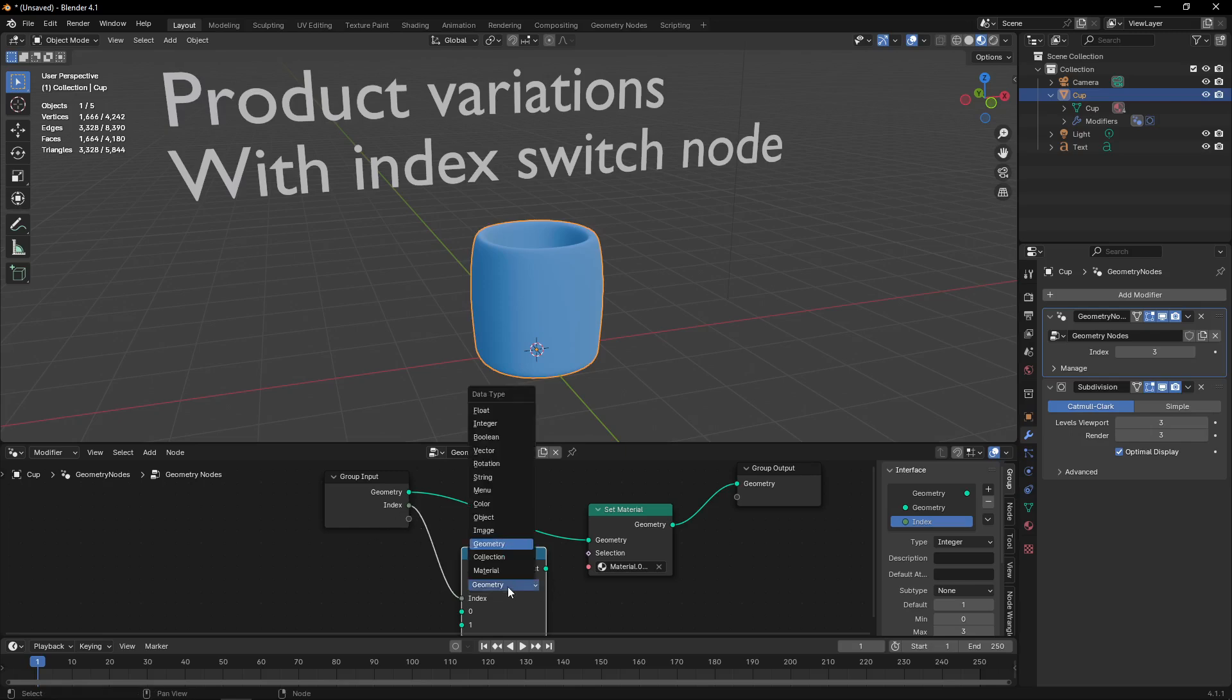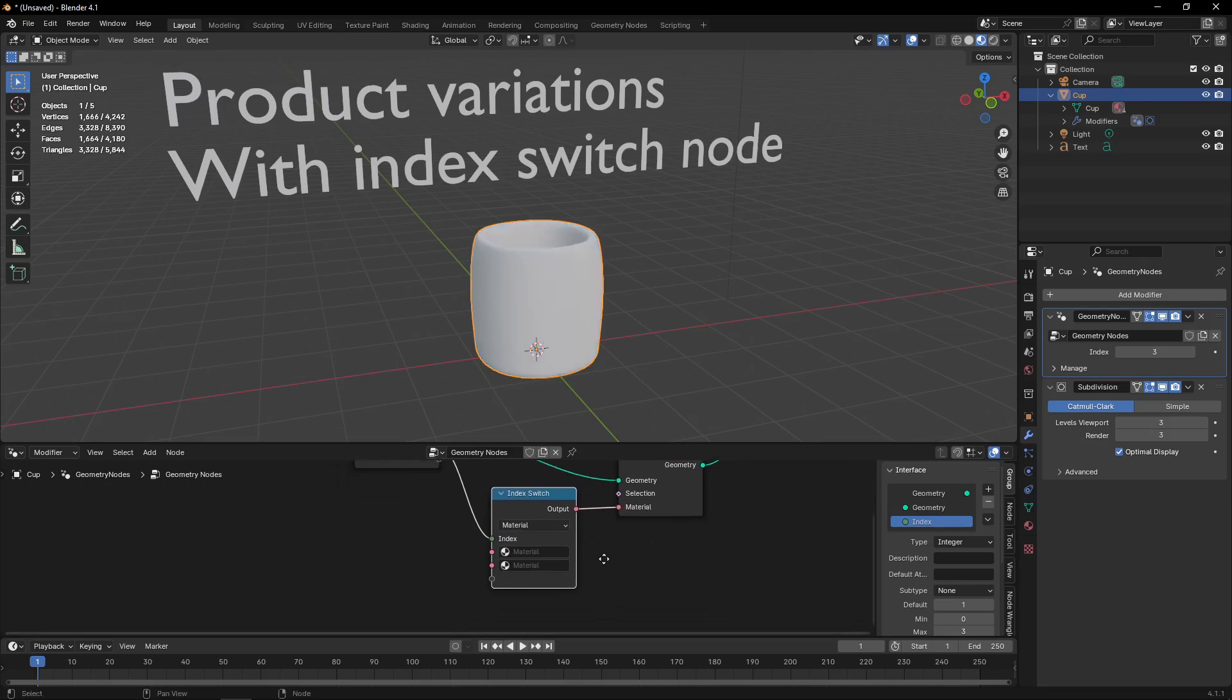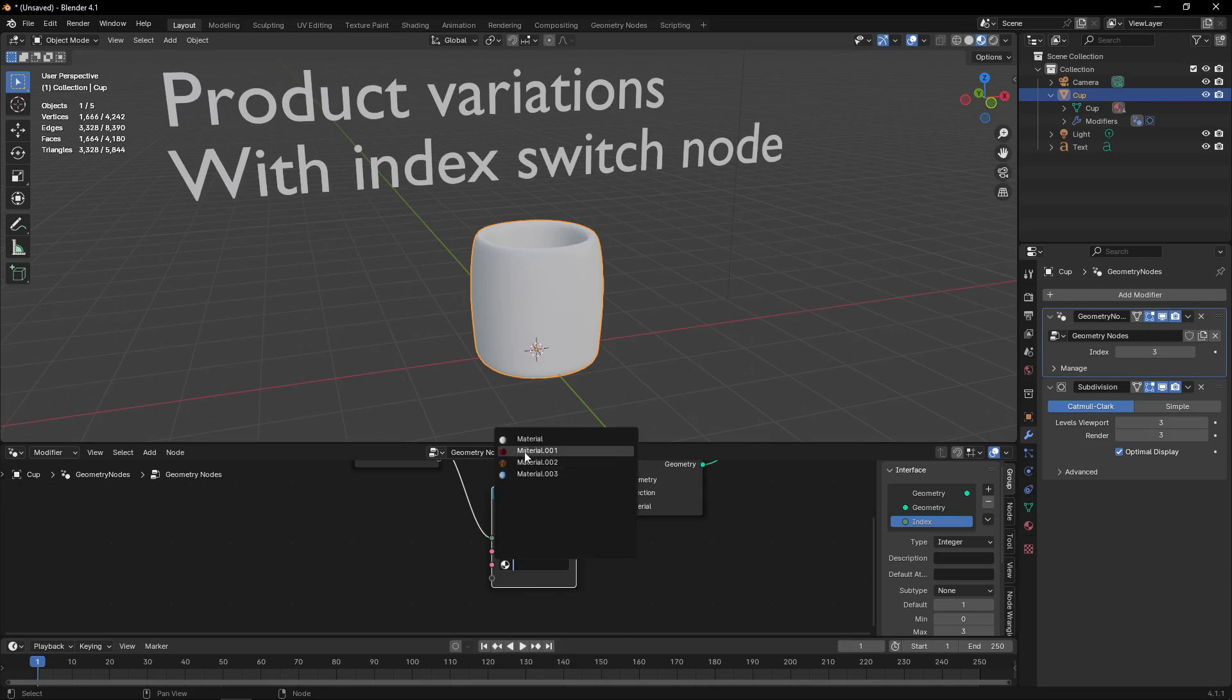Here I can select different data types. For this use case, we will use Material, which connects to the material here. Now I can select all my different materials, but I only have two inputs.